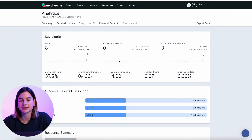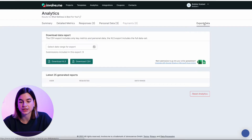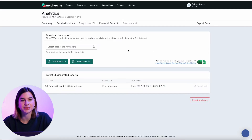Here in analytics, you will find a button that says export data. Just click on that and it will take you to this page.